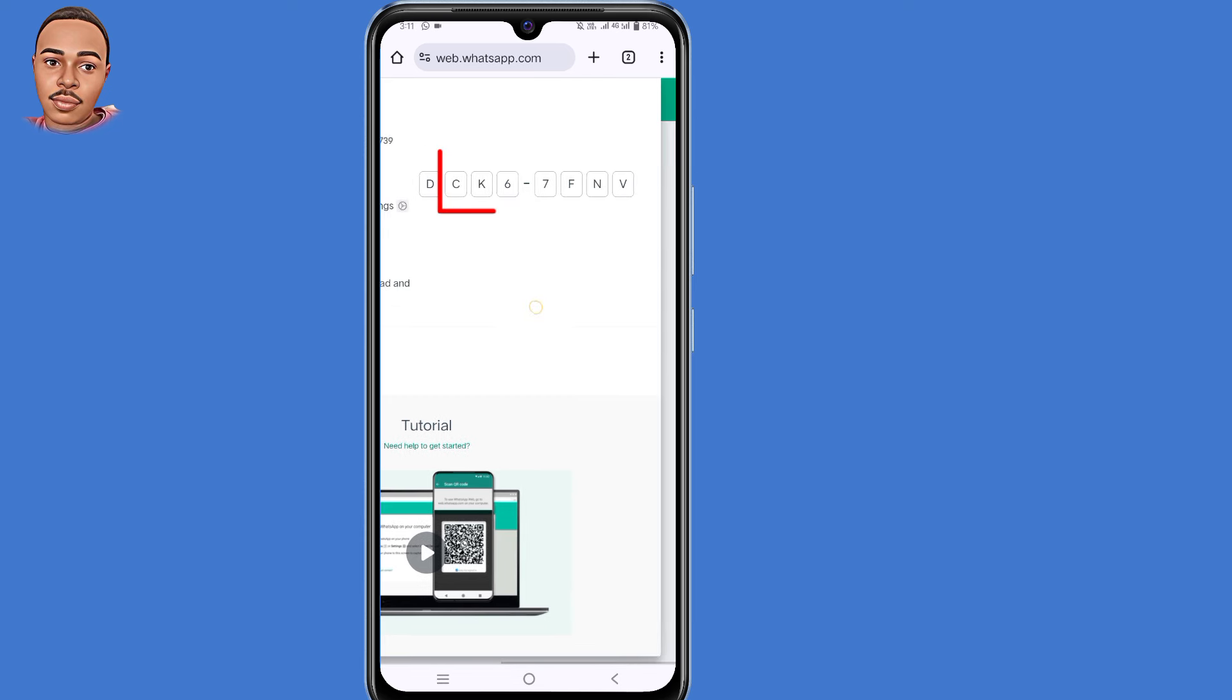WhatsApp will generate a code for you, so you need to copy this code. From your secondary phone, open WhatsApp.